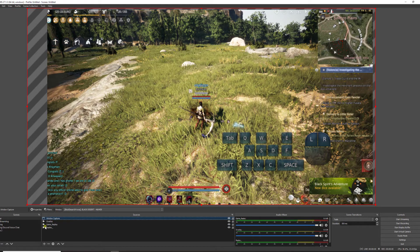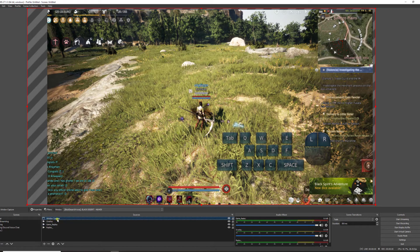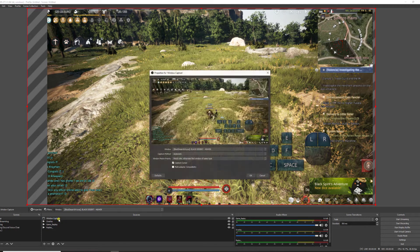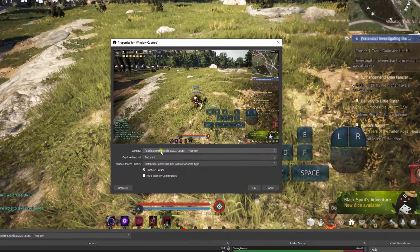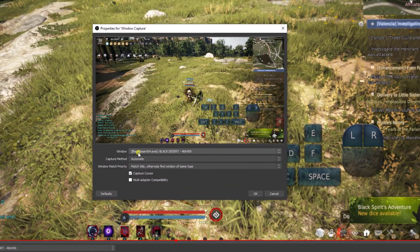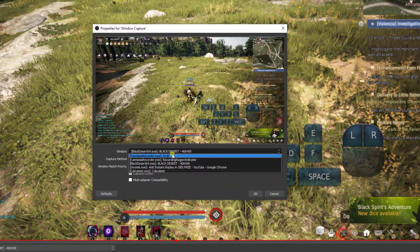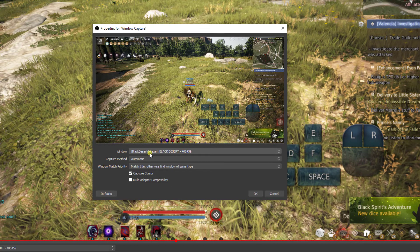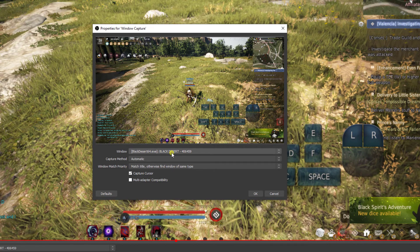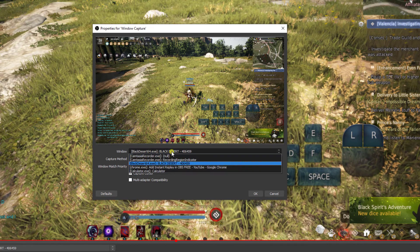So I went ahead and added a new source. It's called window capture. And in this screen you can see Black Desert is playing live. So I'll go ahead and hit OK.